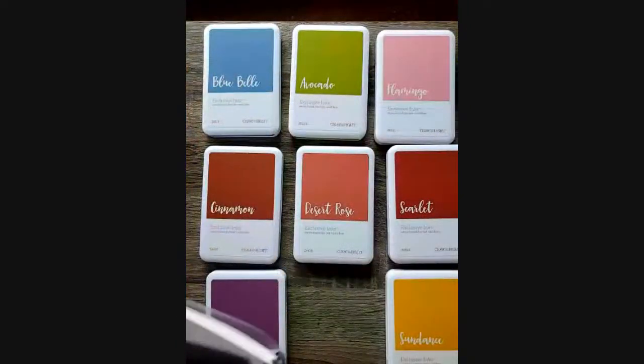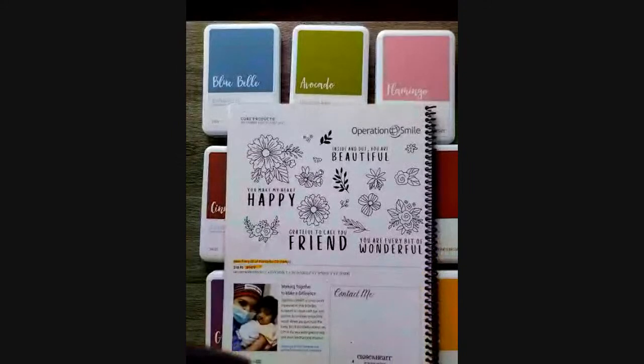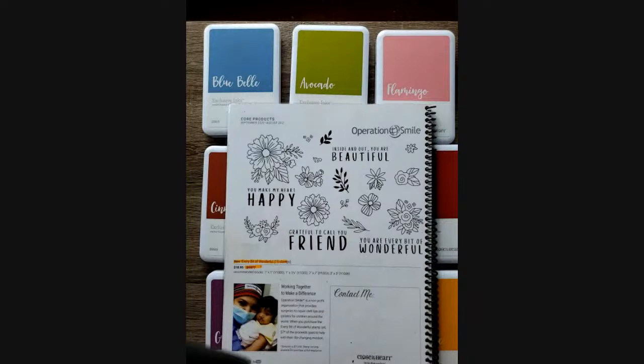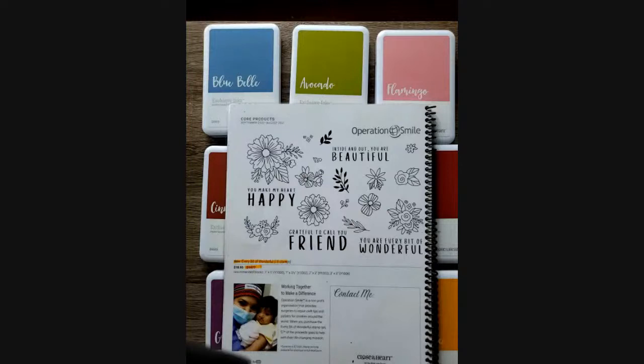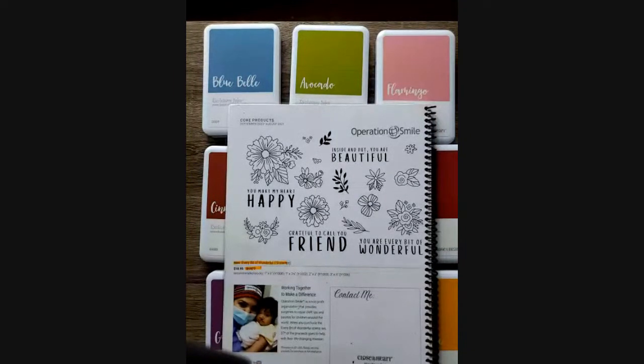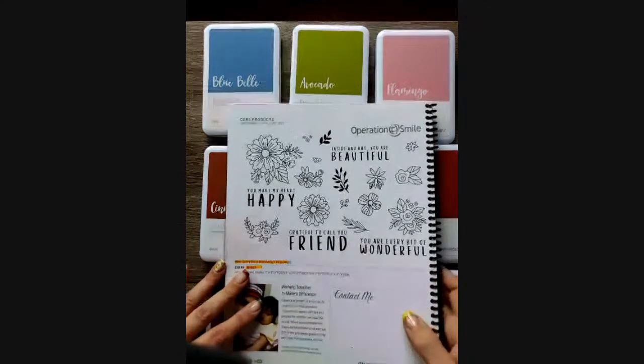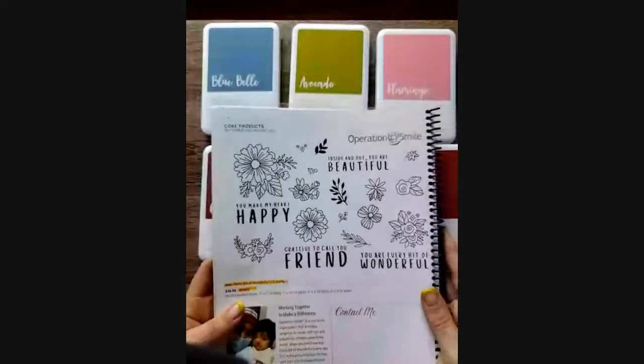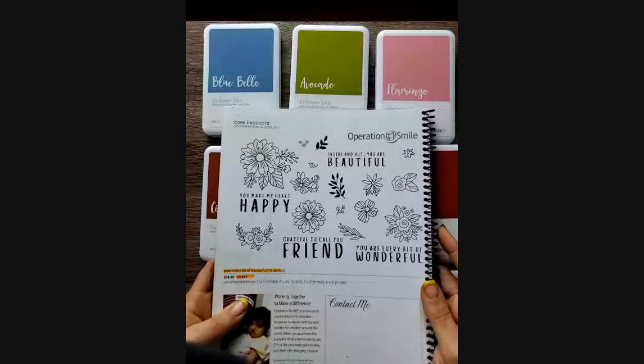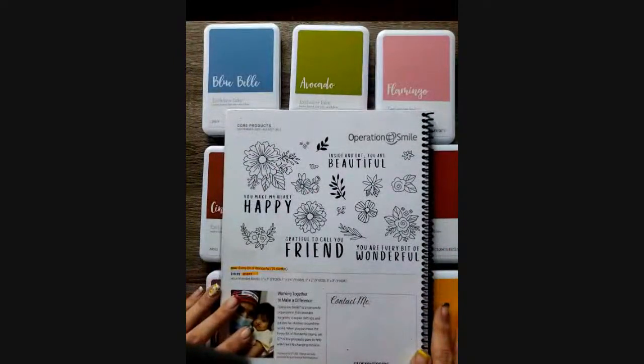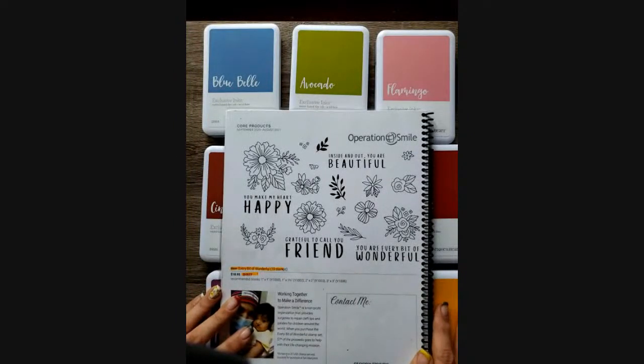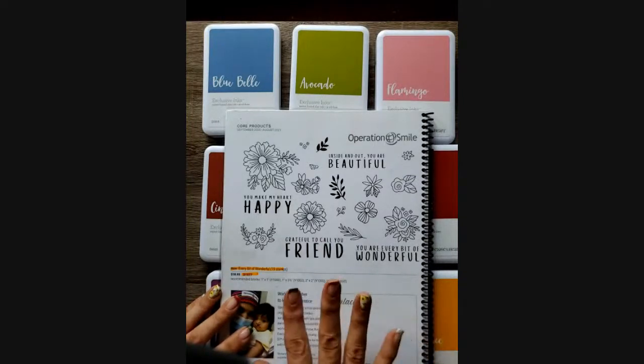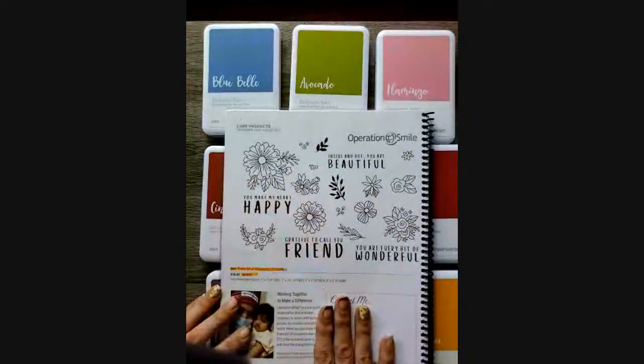Our final thing that I'm going to go in our core walkthrough is our new Operation Smile stamp set. As you know, Operation Smile is a non-profit organization that provides surgeries to repair cleft lip and pallets for children around the world. And Close to My Heart donates $7 for every purchase of this stamp to the life-changing mission. So this is our non-profit that we actively fundraise and support. And there's many that get to go once a year to travel and be there during surgery days and program processing. And you just, it warms the heart. And it's just wonderful.